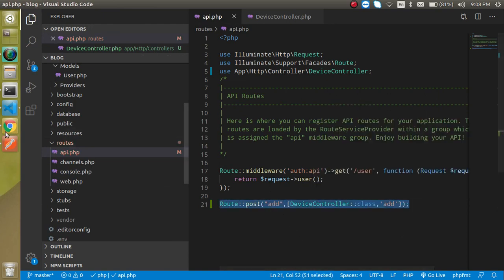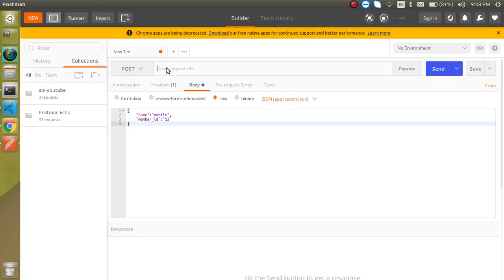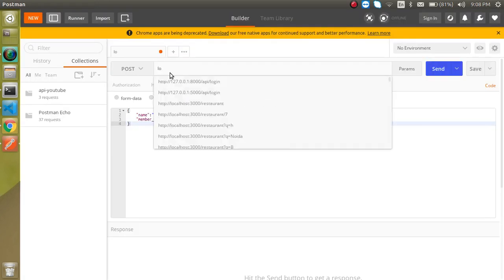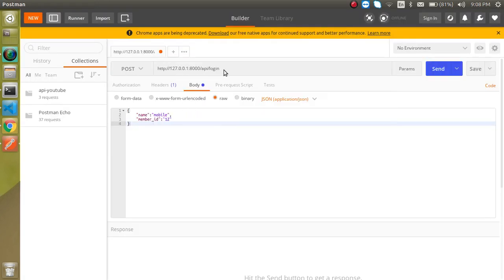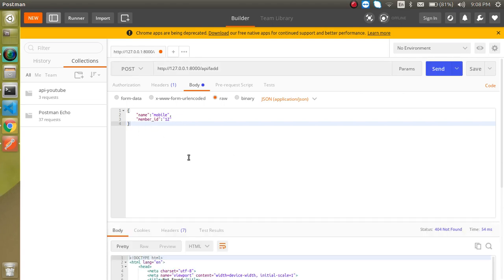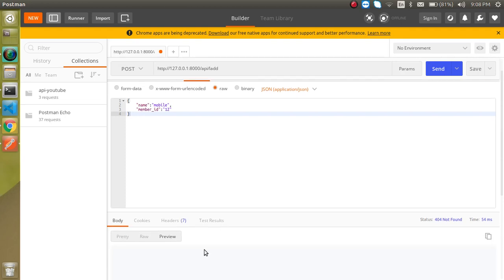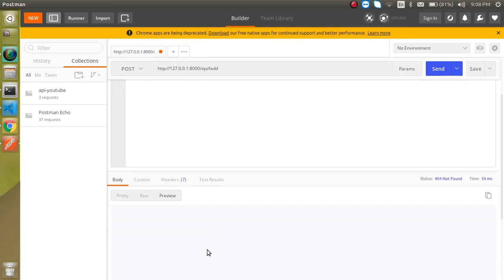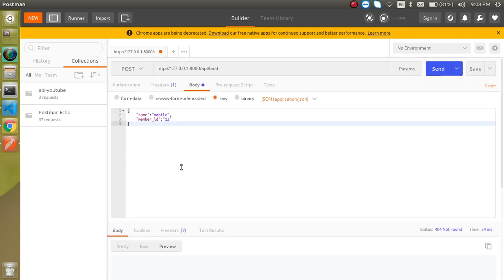Now let's add the route URL in Postman. Enter `localhost:8000/api/add` and hit send. We get a 404 error, so let me check what's wrong.